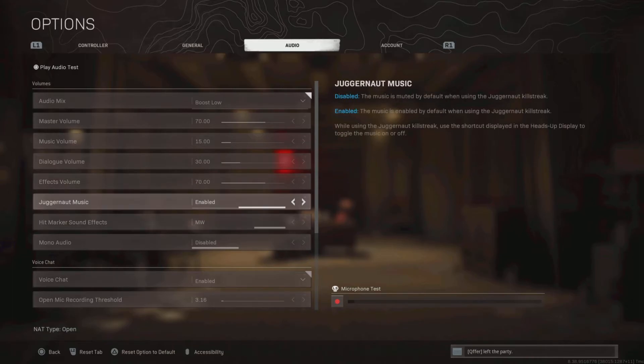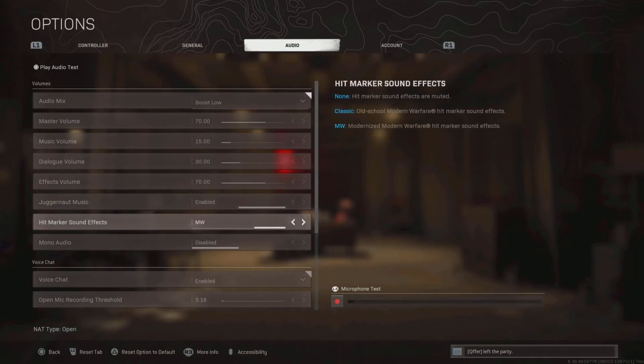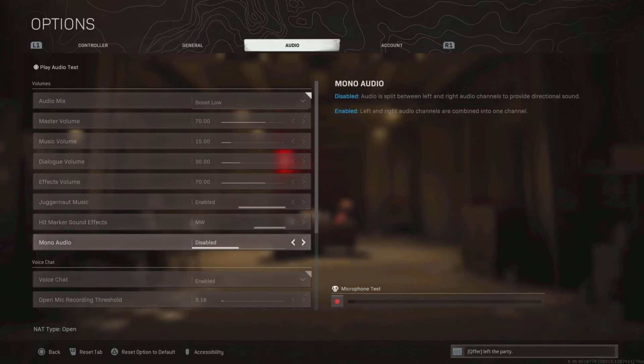Nobody is touching a juggernaut on Rebirth Island, so this setting doesn't matter. Hit marker is just personal preference. Now, mono audio needs to be disabled, so you can hear better.